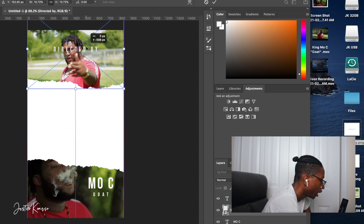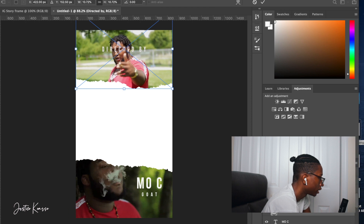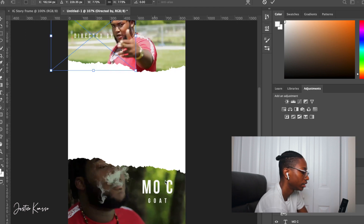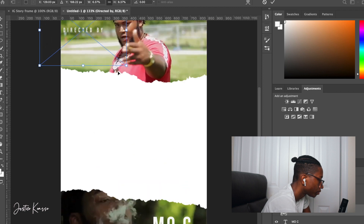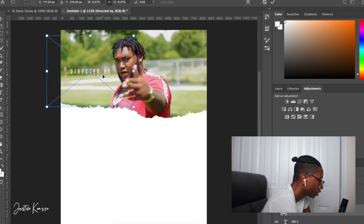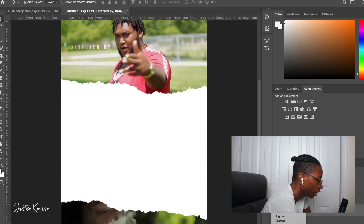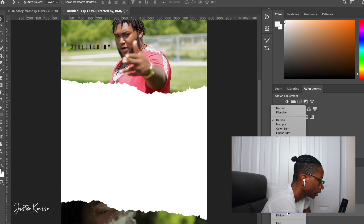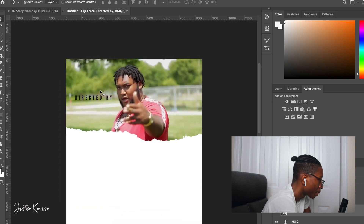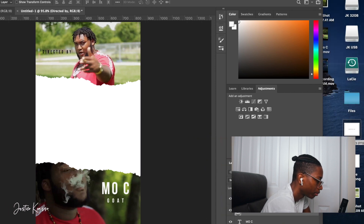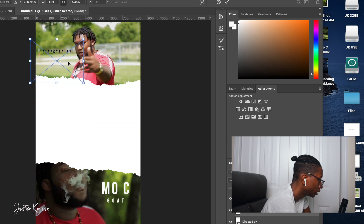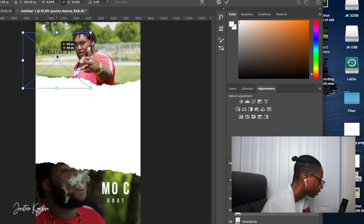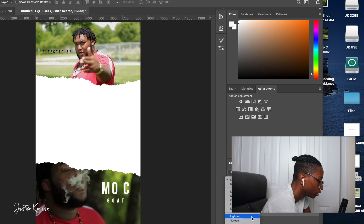I usually put the director credit on the same side as the artist name, but I'm going to put it on the opposite side here. To change the color to black, go to the blend mode and scroll through — 'Subtract' is what turns it black. Then drag in your actual name. My name is Justice, so I drag that in and make it a decent size so people can see it, then set that one to Subtract as well.